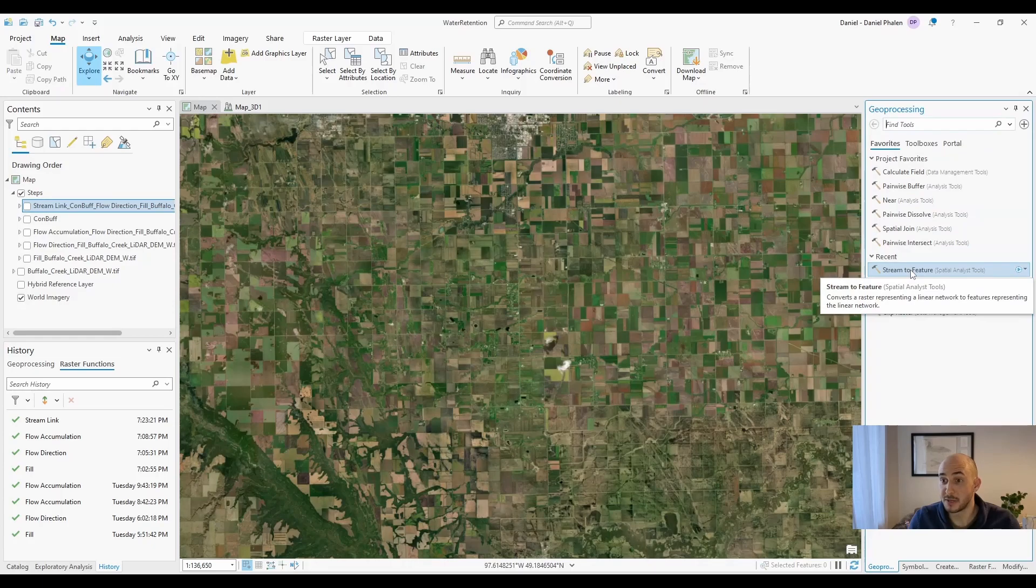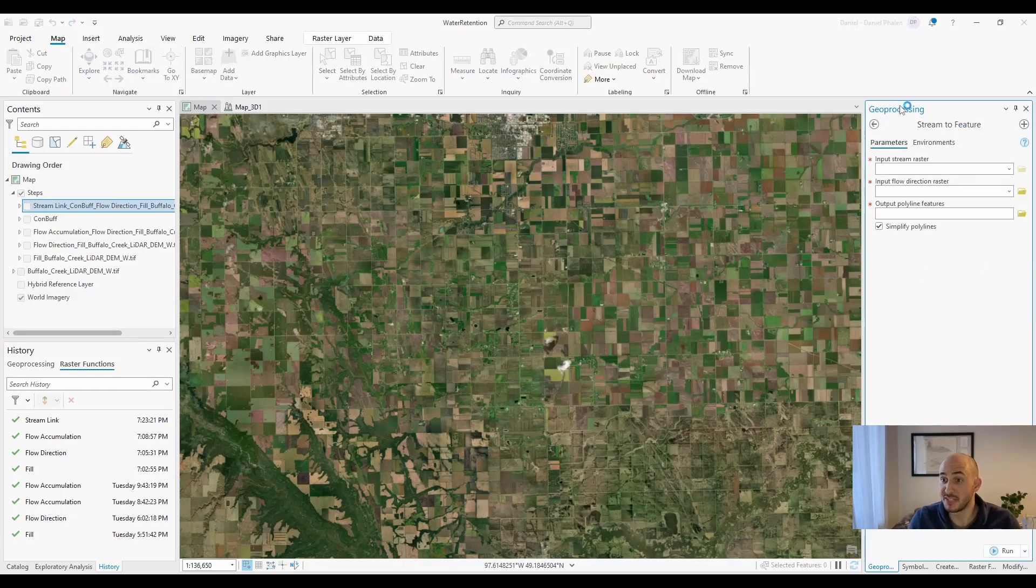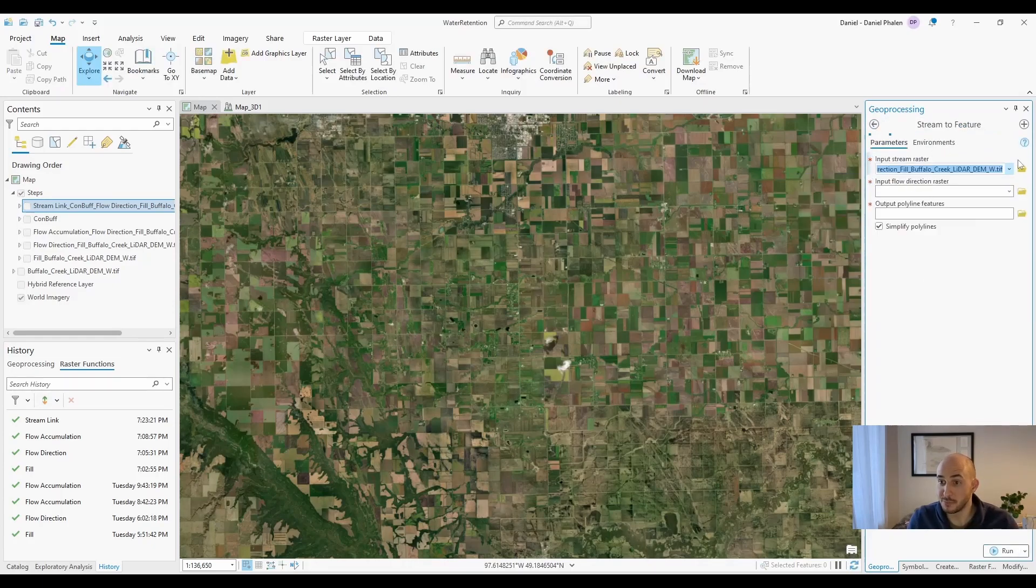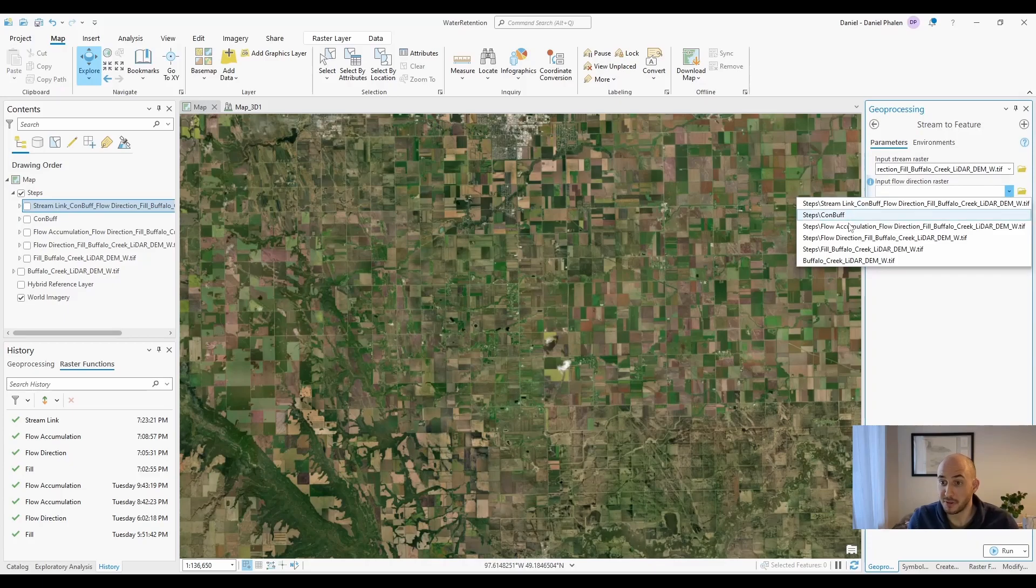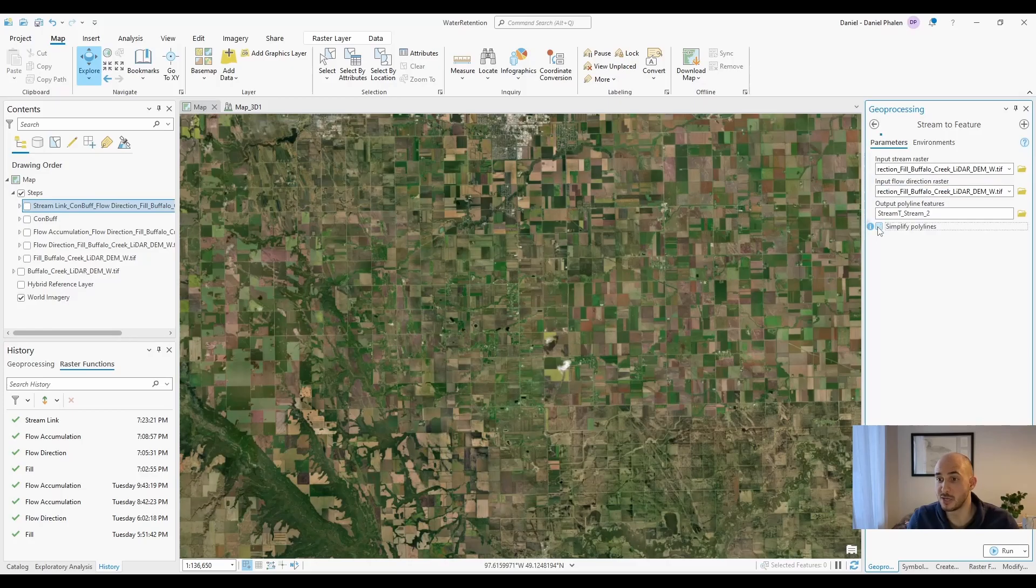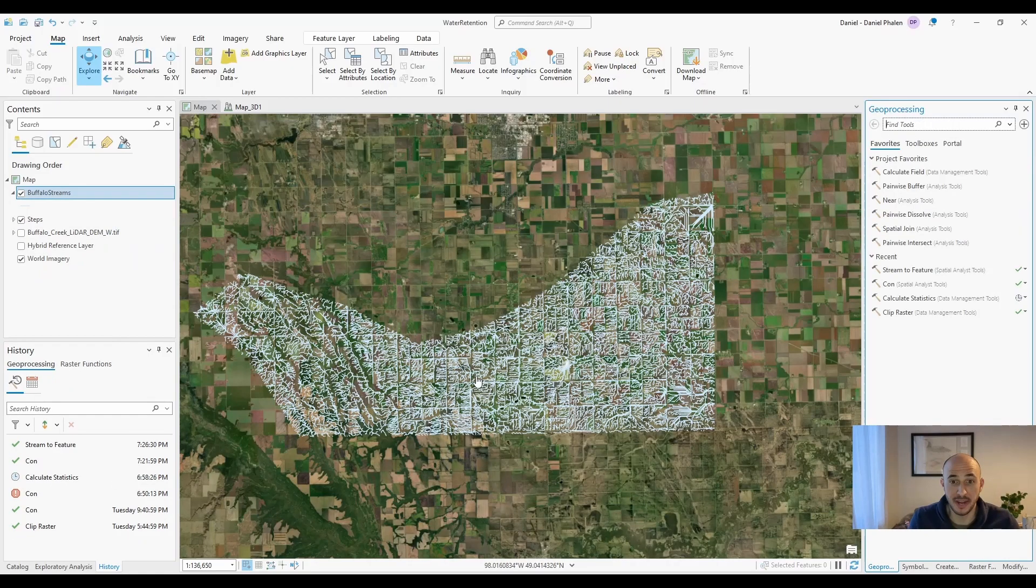Finally, you're going to use the stream to feature geoprocessing tool. You're going to input the stream link, you're going to input flow direction, and then you're going to pick where you want to save it. And that'll be pretty much your final shape. I also uncheck simplify polylines and then hit run.